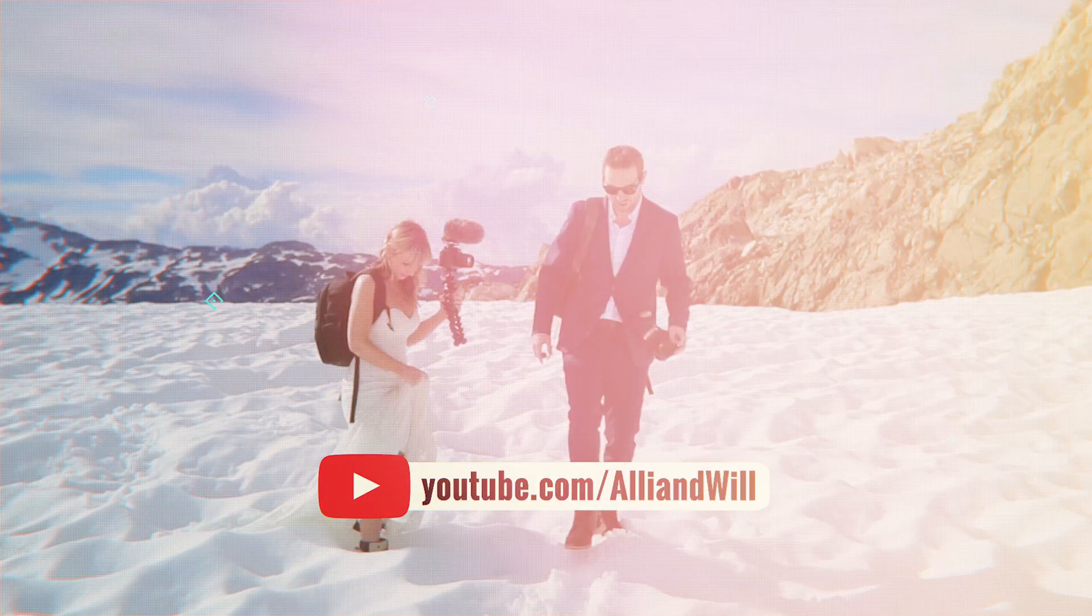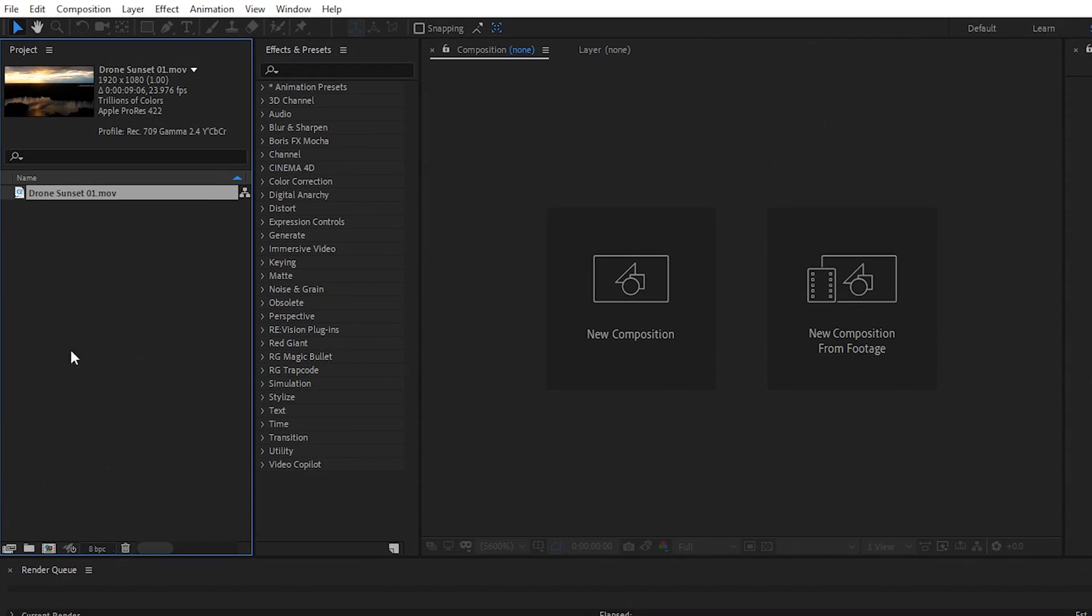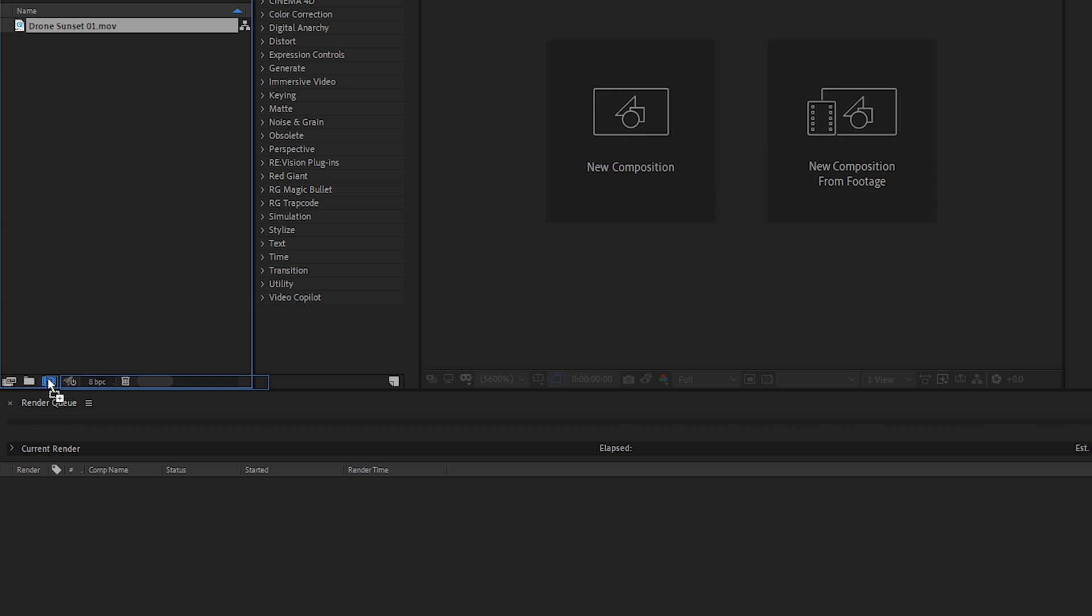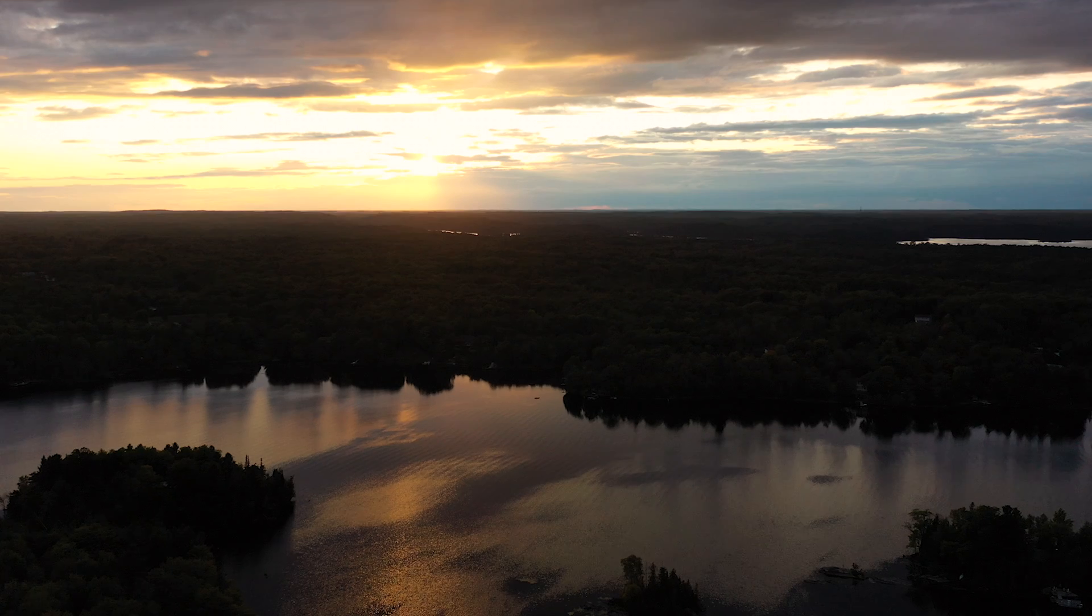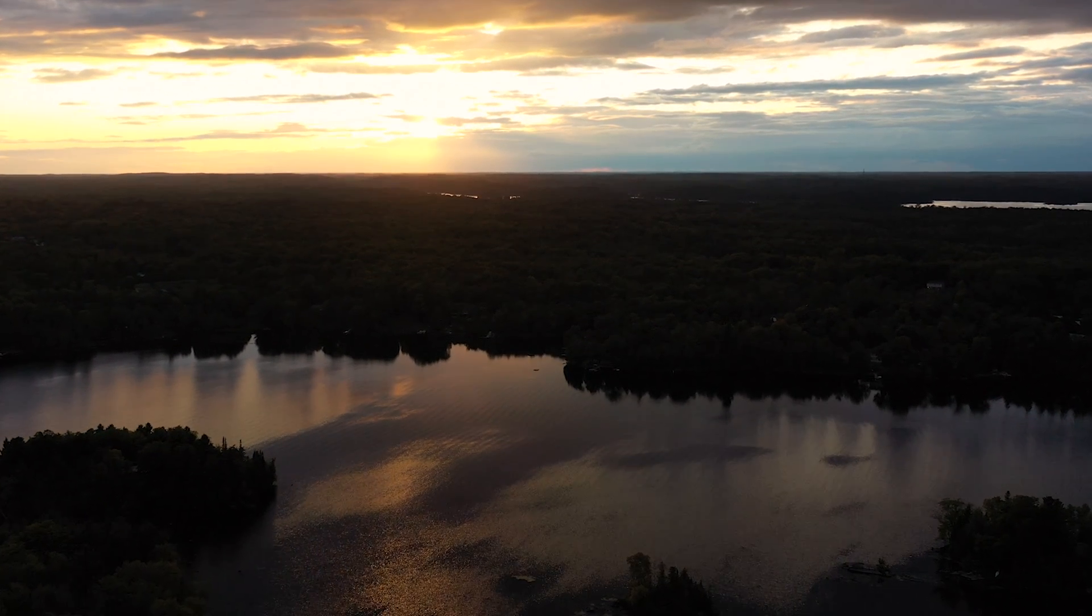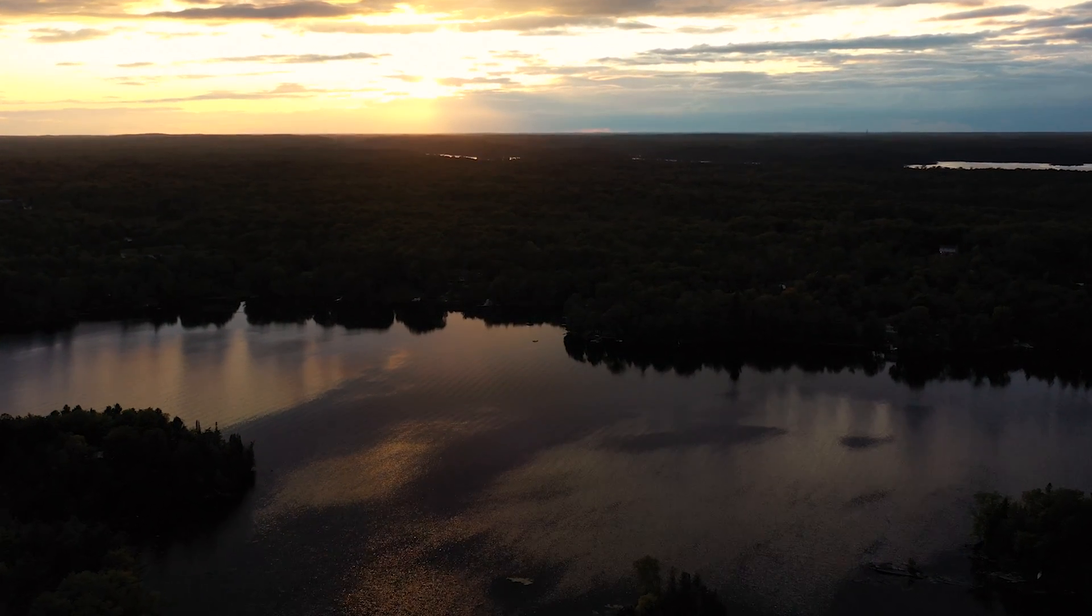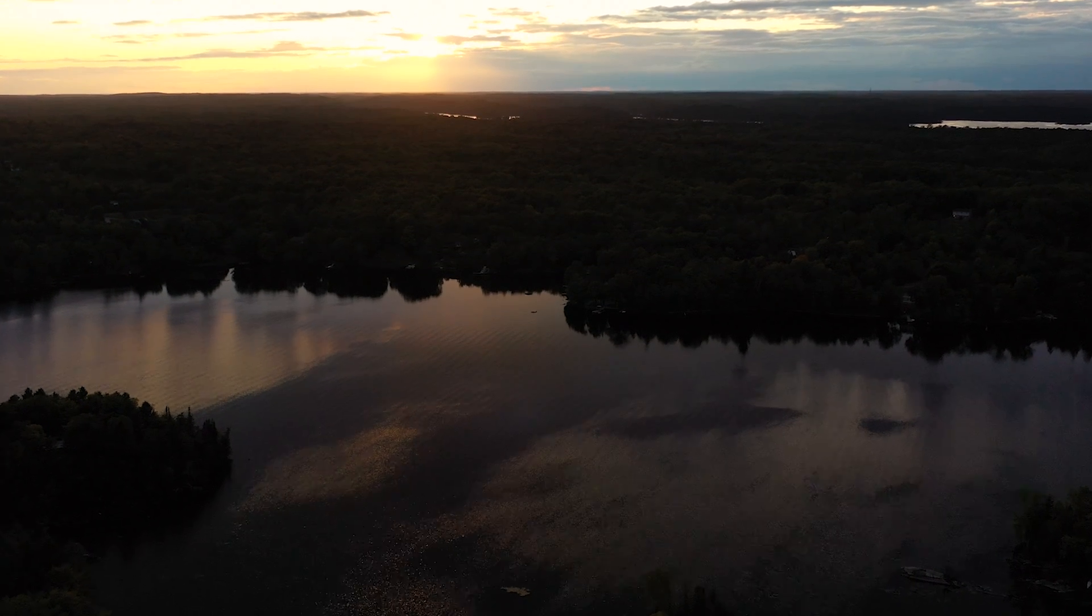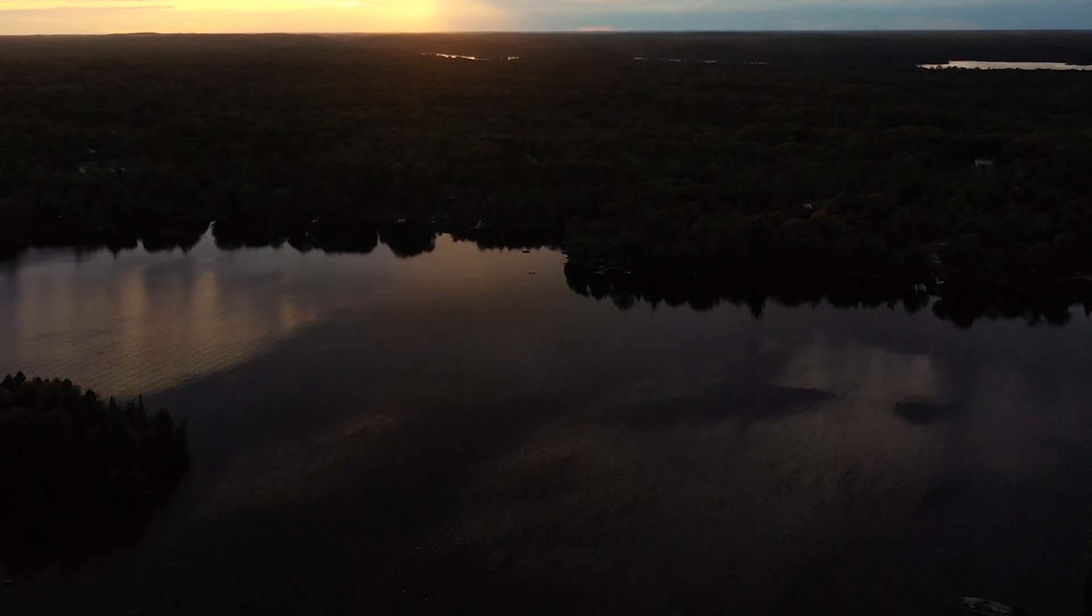Alright, so I'm in After Effects now with my footage in the project. Let's go ahead and drag it down to the new composition button. That'll create a new composition with our footage. The camera perspective changes slightly as the camera tilts down. And because this clip is really wide it'll be a great clip to add our 3D text to.